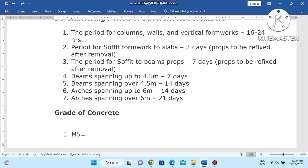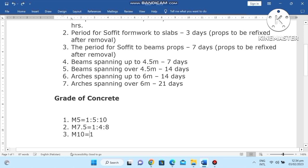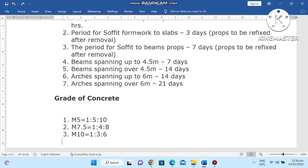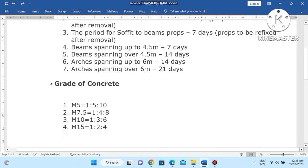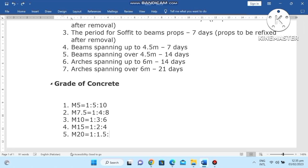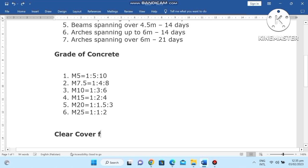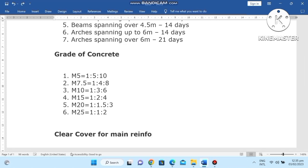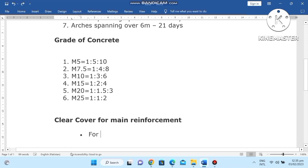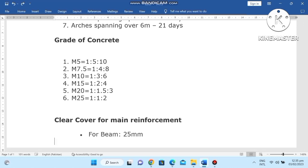Grade of concrete: M5 characteristic strength is 5 N/mm², mix ratio 1:5:10. M7.5 is 7.5 N/mm². M10 is 3 grade. M15 is 2 ratio. M20 is 1:1.5:3. M25 is 1:1:2. Clear cover for reinforcement: for beams, 25 mm.